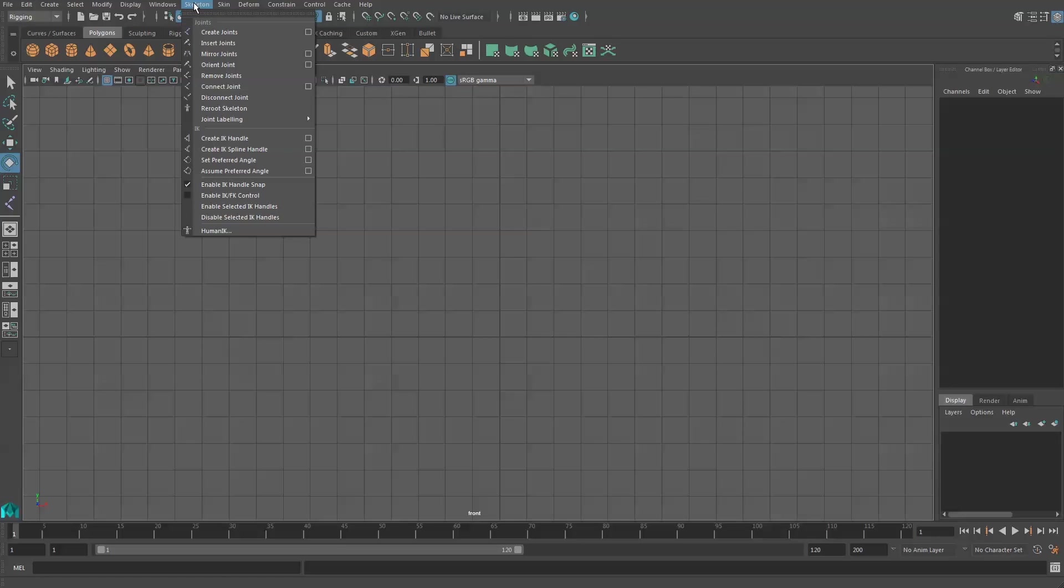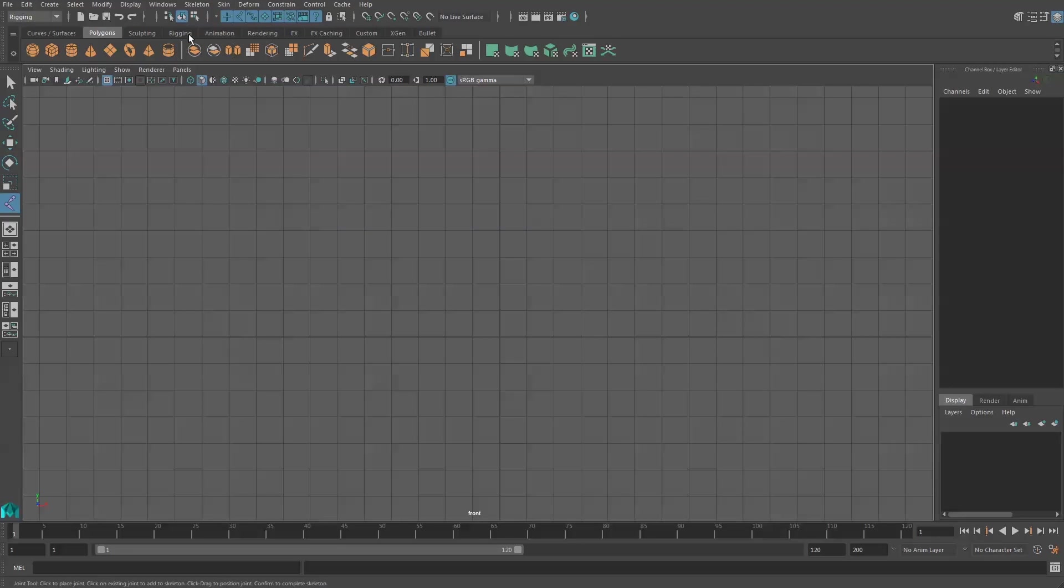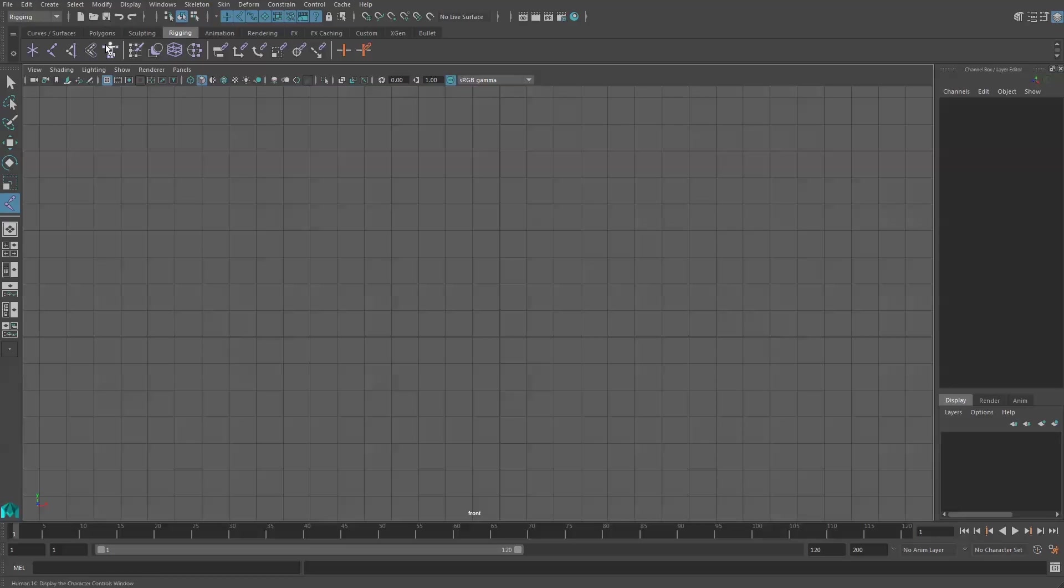Then we can go to skeleton and create joints. This can also be found in our shelf by clicking on the rigging tab and clicking on the joint tool.